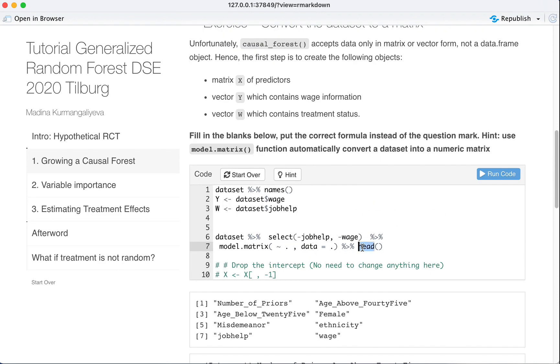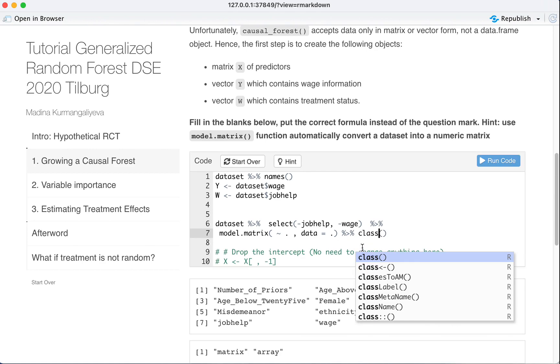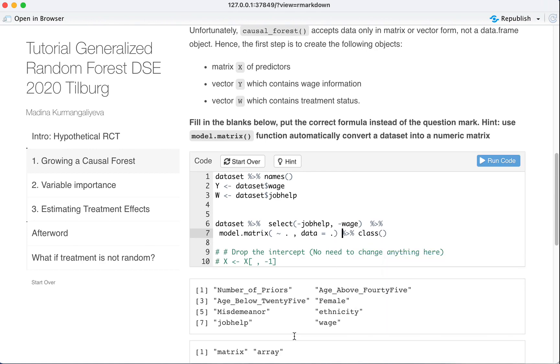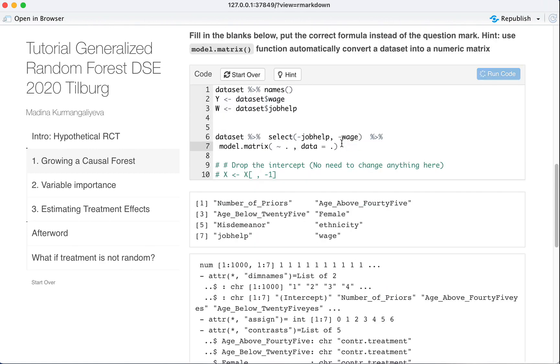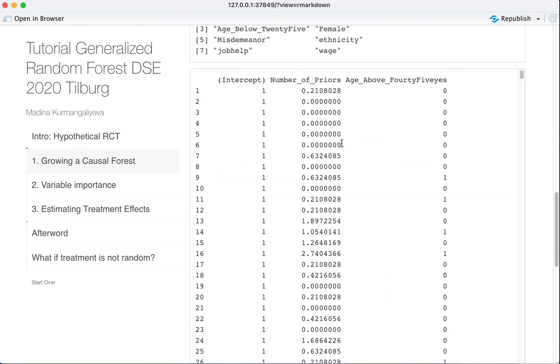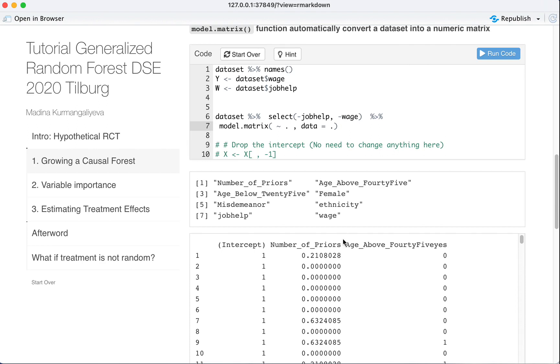And if we took, like, ask class, what class it will be? It's a matrix. So now we have this. This is what we wanted. And we need to save it as X matrix.